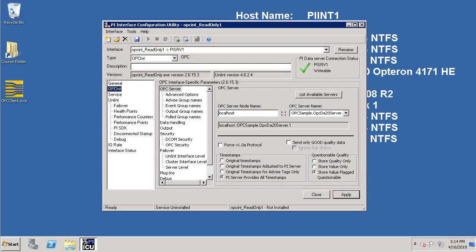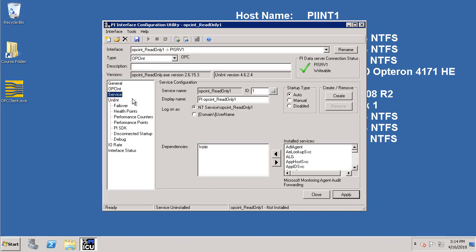Now let's do the final step namely to create the Windows service for the OPC DA interface. To do that click on service and then click on domain slash username.